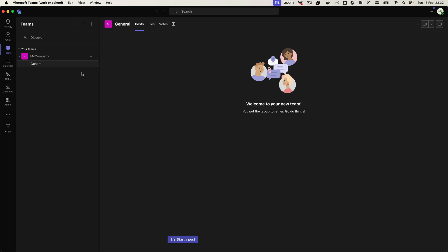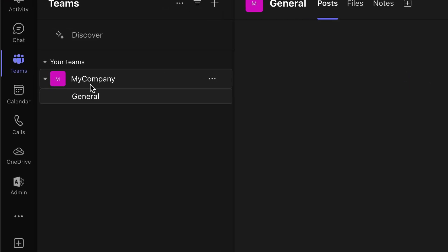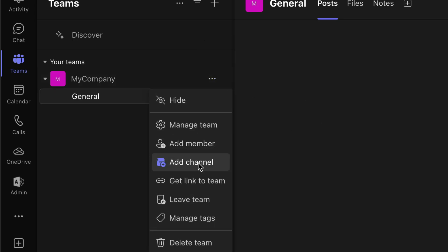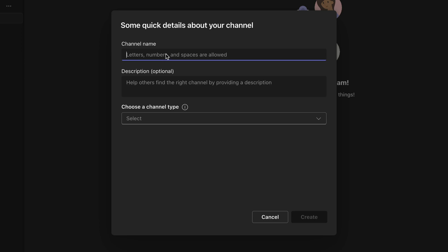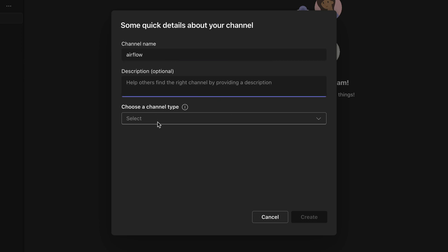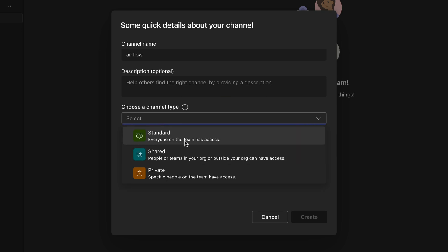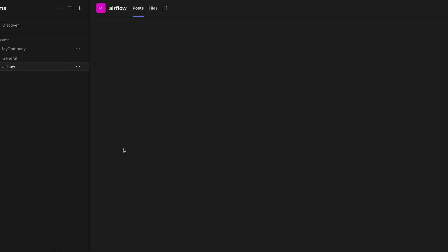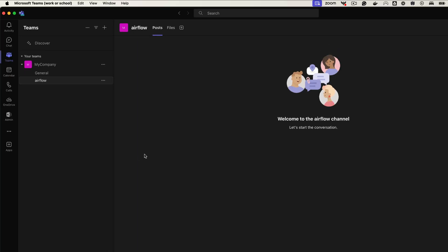On Teams, navigate to your team — in this case we have only one — then click on the dots and click 'Add channel' to create a new channel. Specify your channel name, let's say 'Airflow', add a description if you want, and choose a channel type. Select 'Standard' as we want to share it with the team, and click 'Create'. Just like that you have created a new channel. The next step is to create a webhook so you can receive notifications in that channel from Airflow.